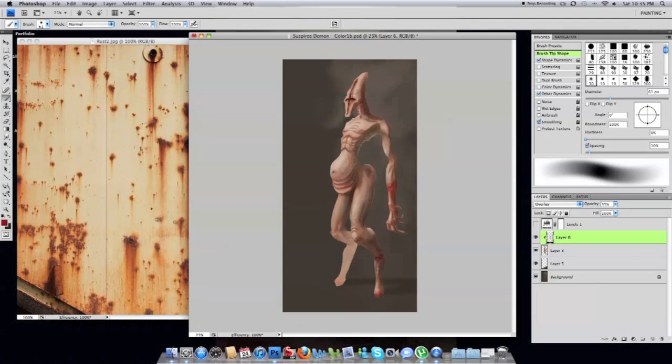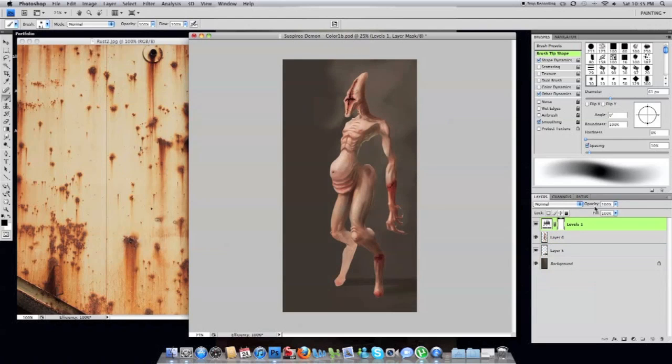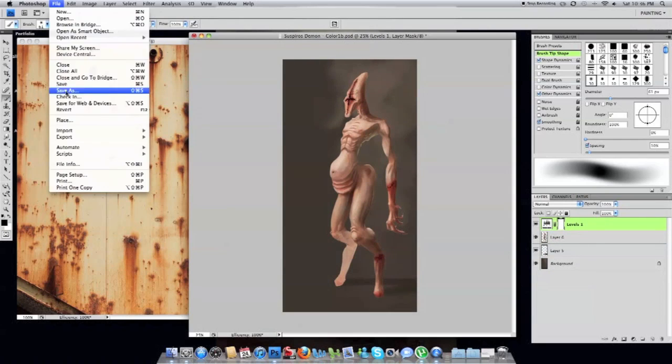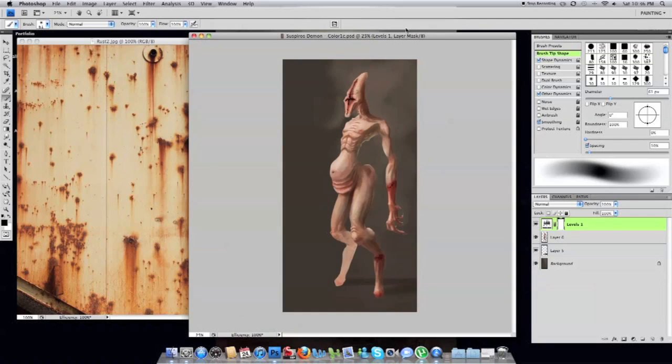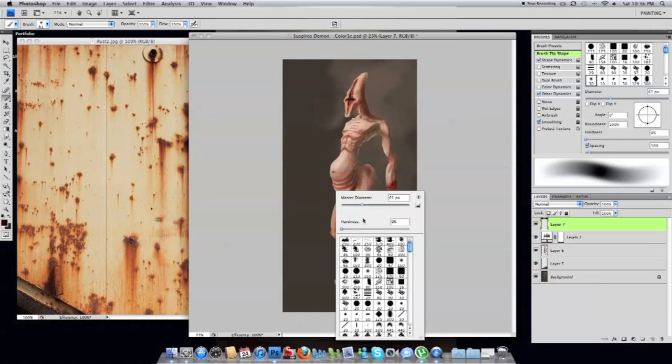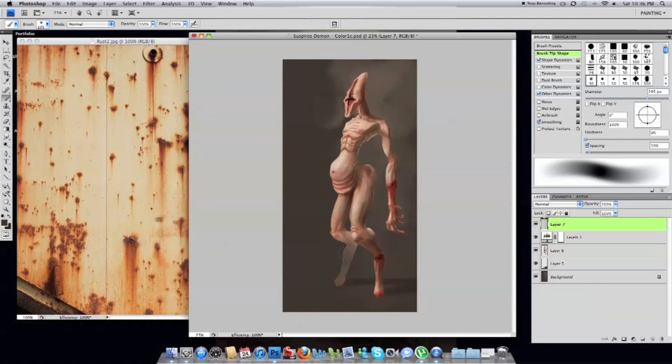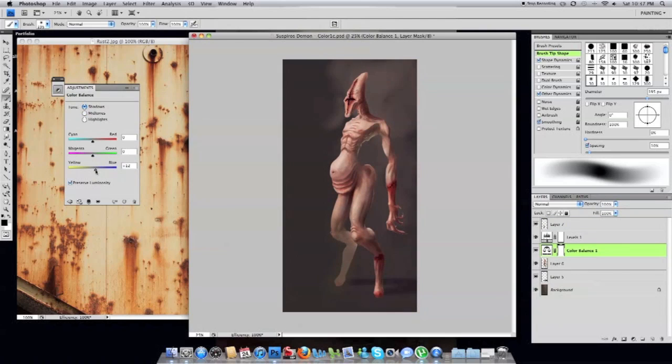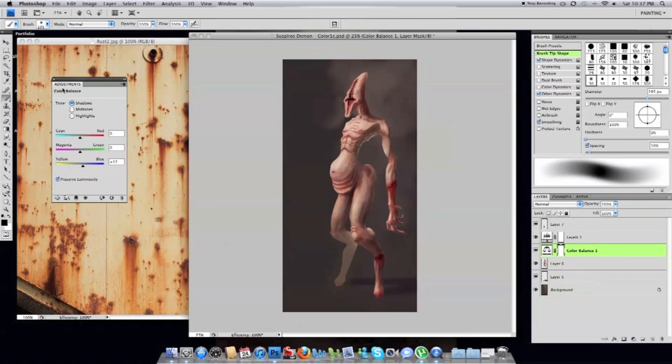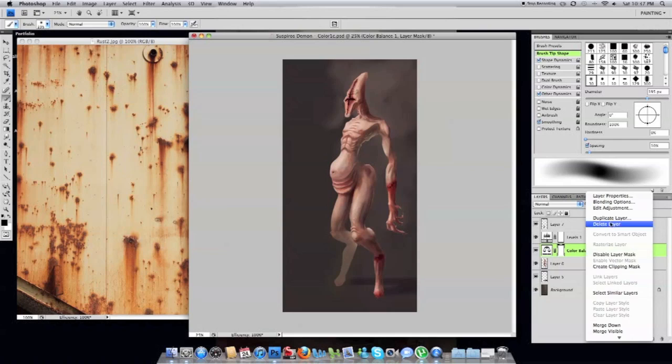Because he's still, throughout the entire painting I kept him separate from the background. And just cleaning up little bits here and there around the edges. And painting in some small miscellaneous details like darkening the shadows with an overlay mode. And darkening up some of the bloody areas.